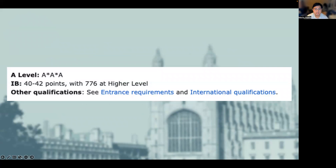For undergraduate medicine, the most two common pre-university courses that people apply with are A-levels or IB. For A-levels, you need two A-stars and one A. For IB, you need 40 to 42 points with 7, 7, 6 at higher level. For other qualifications, please see the official Cambridge website which we'll link in the description below.